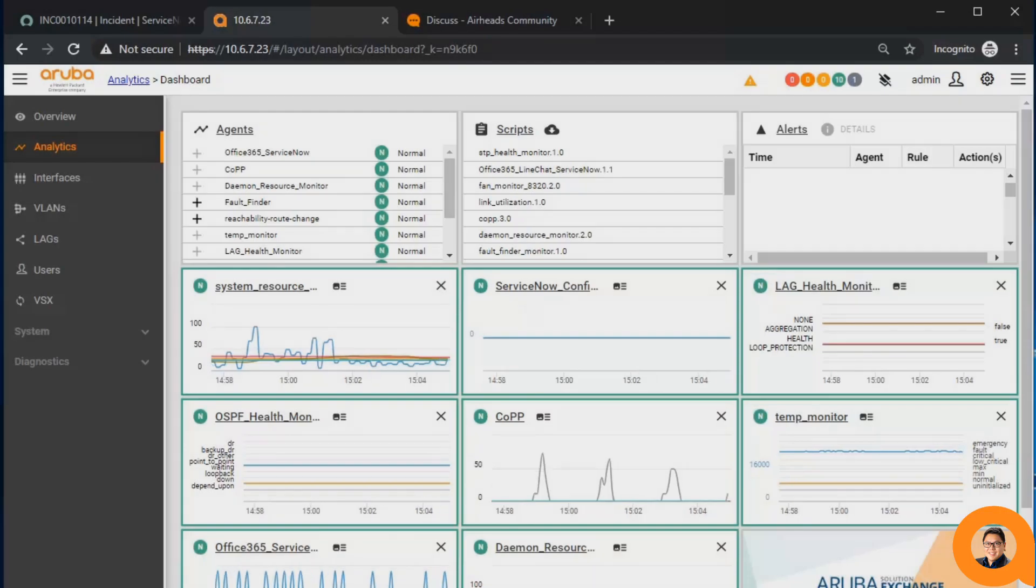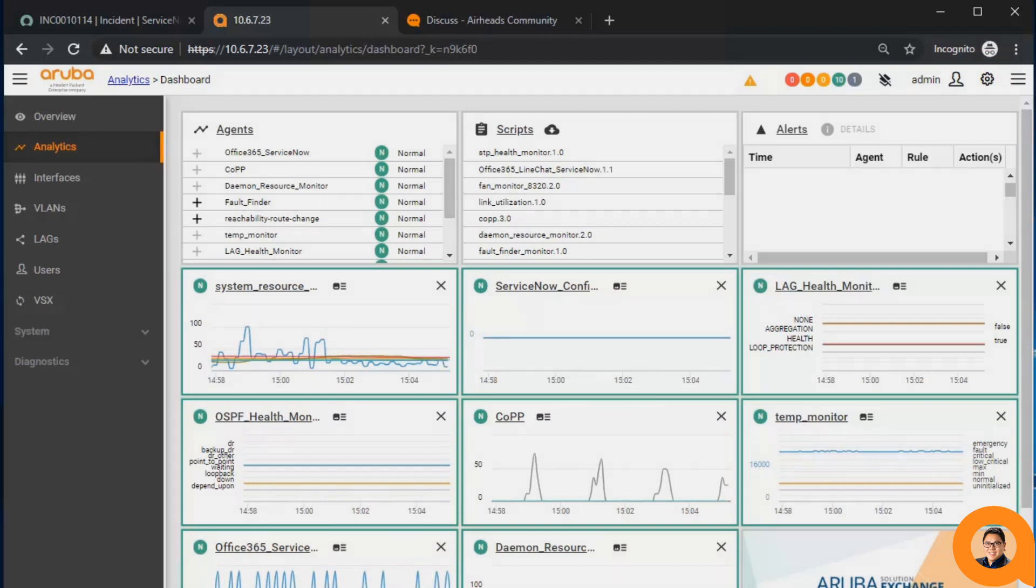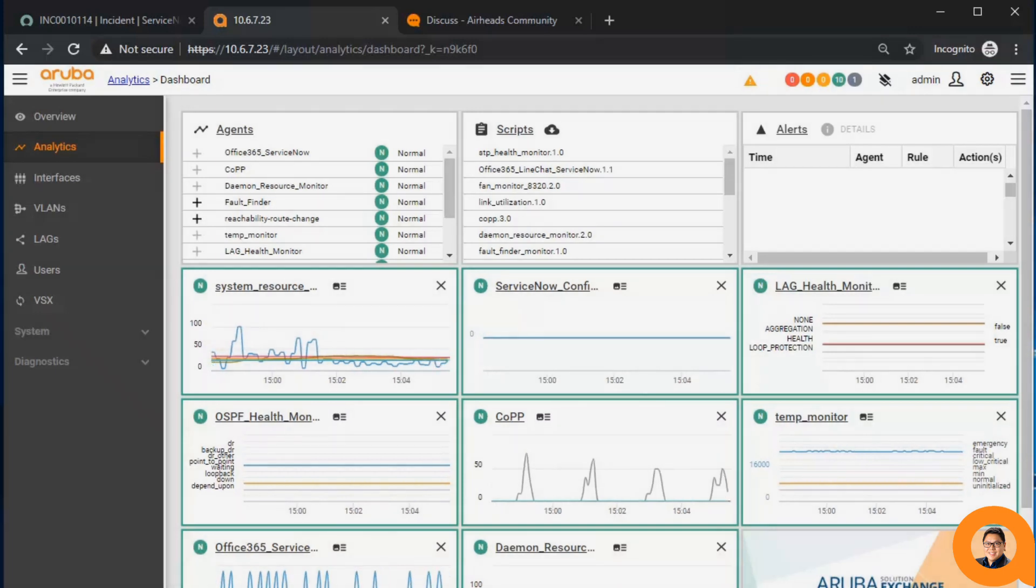Hello, Alvin Castro here, and in this video I'll show you how to integrate the Network Analytics Engine with a ServiceNow ticketing system using one of the Aruba curated agents.